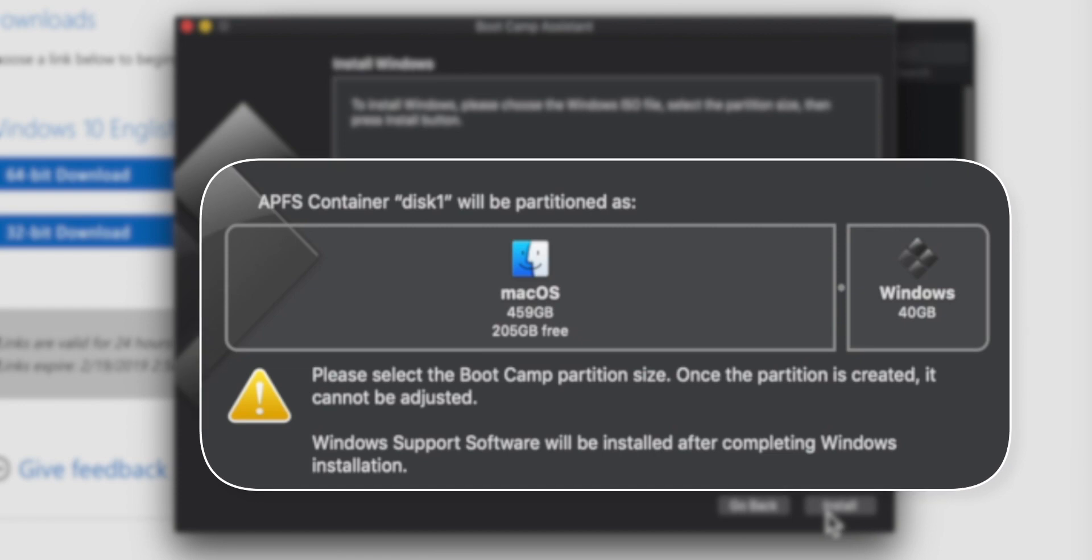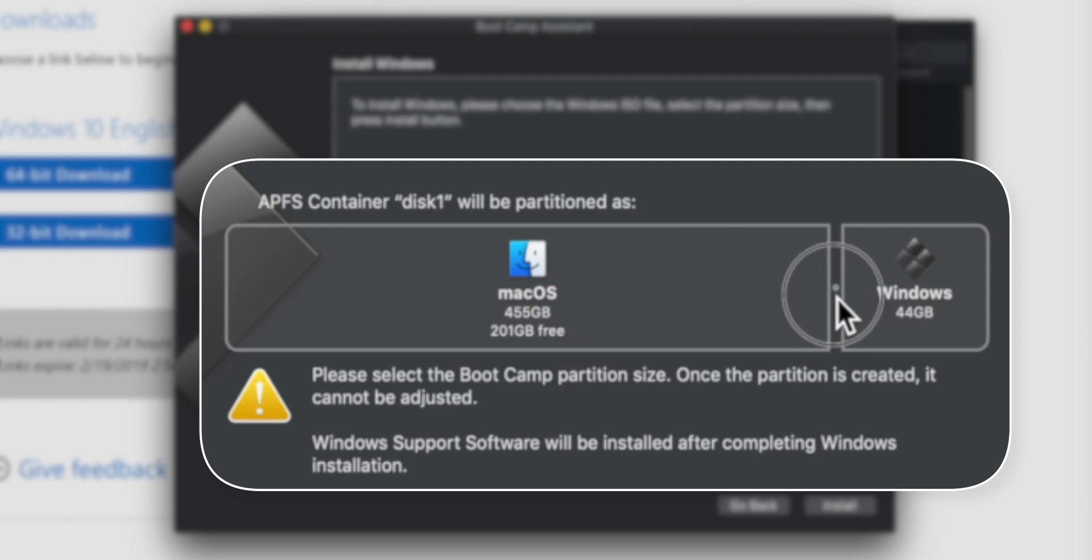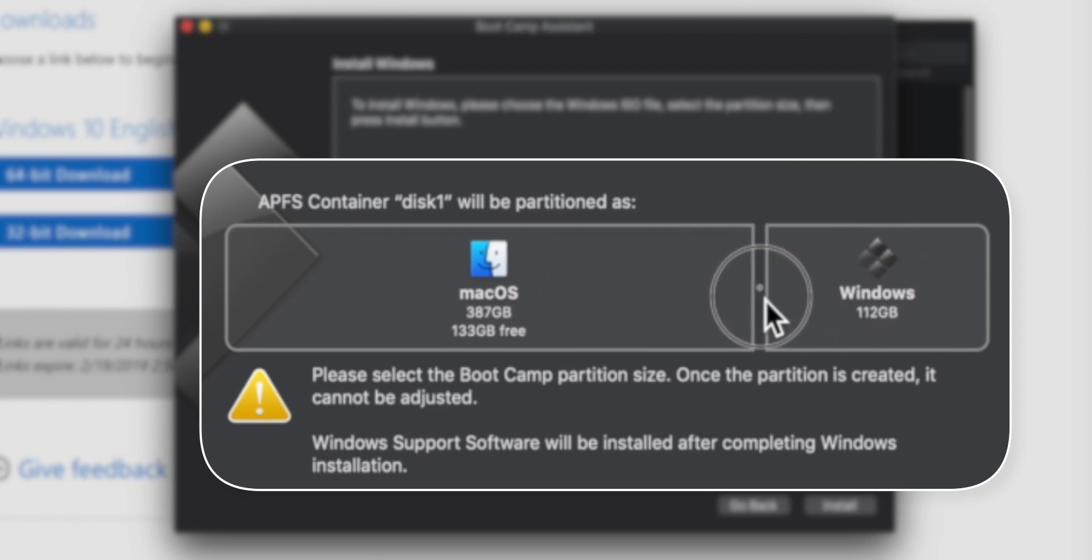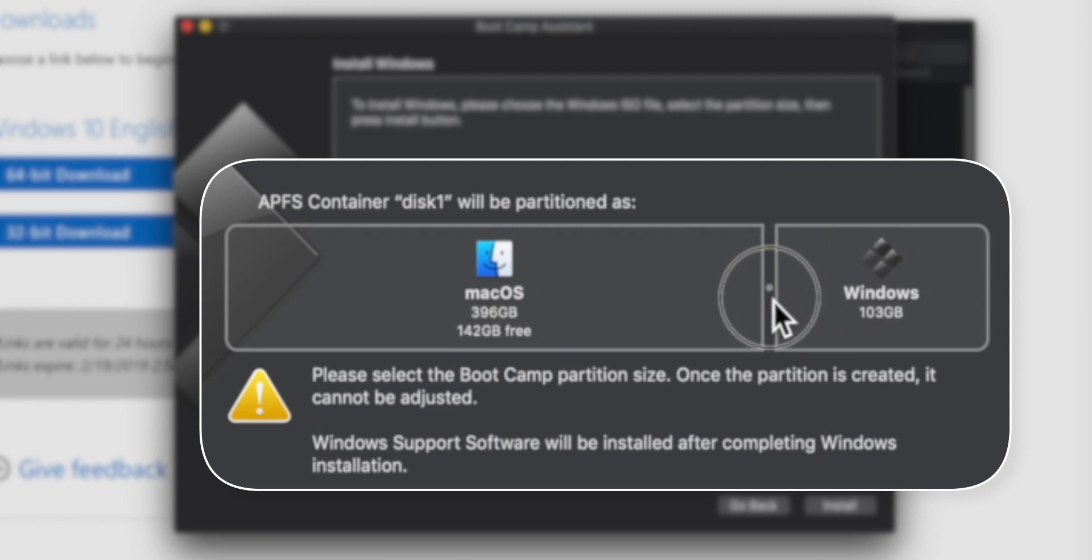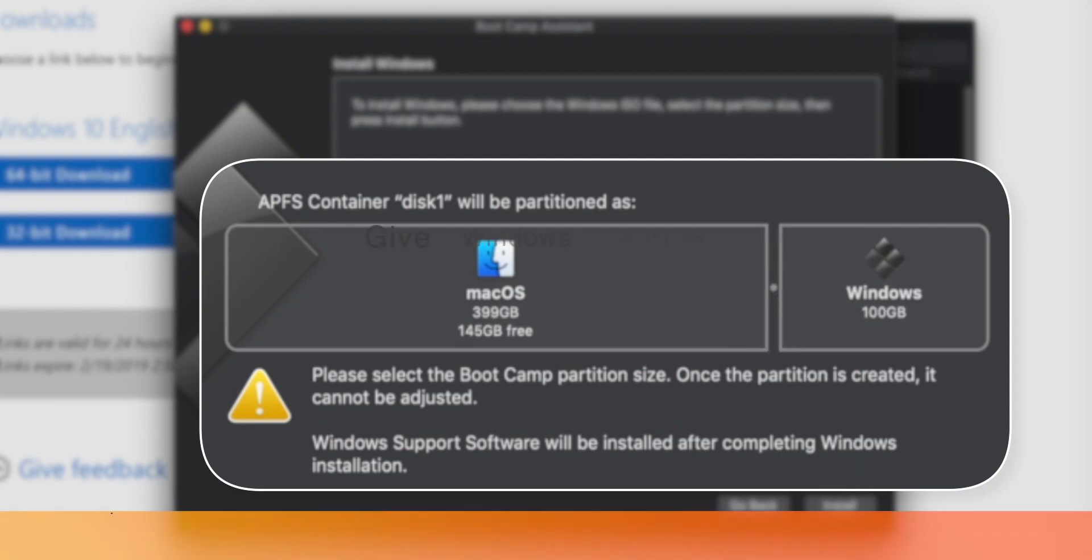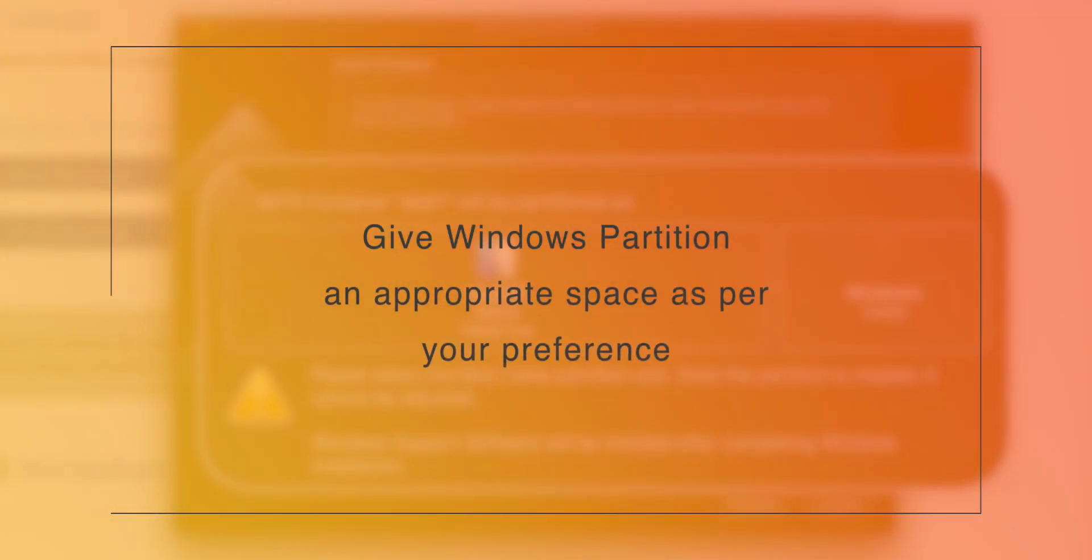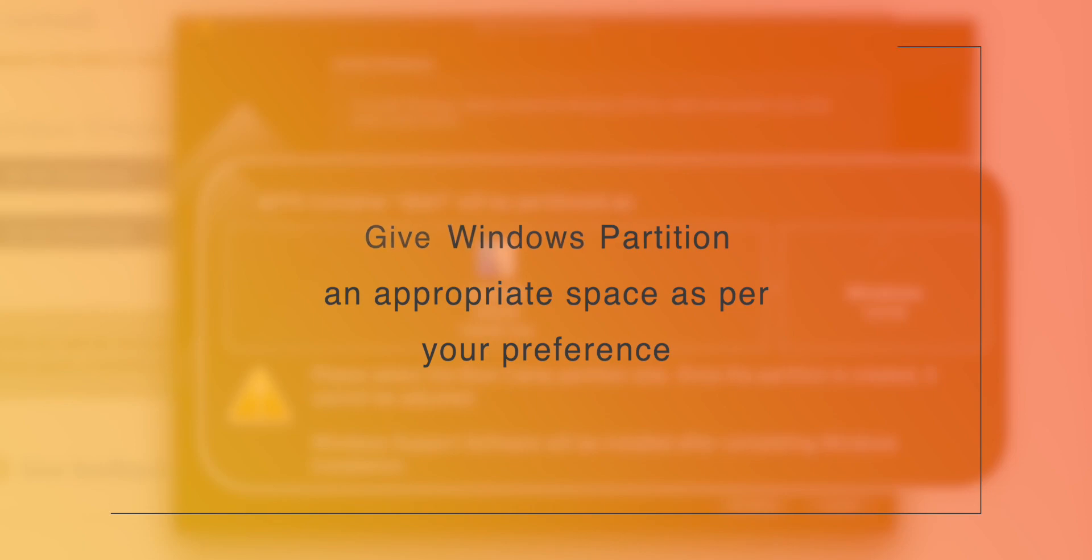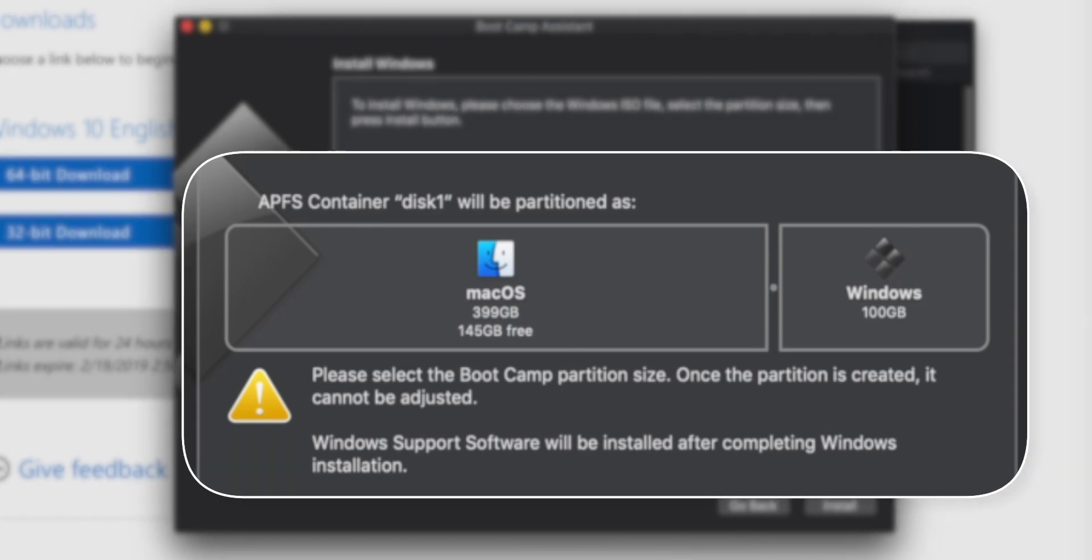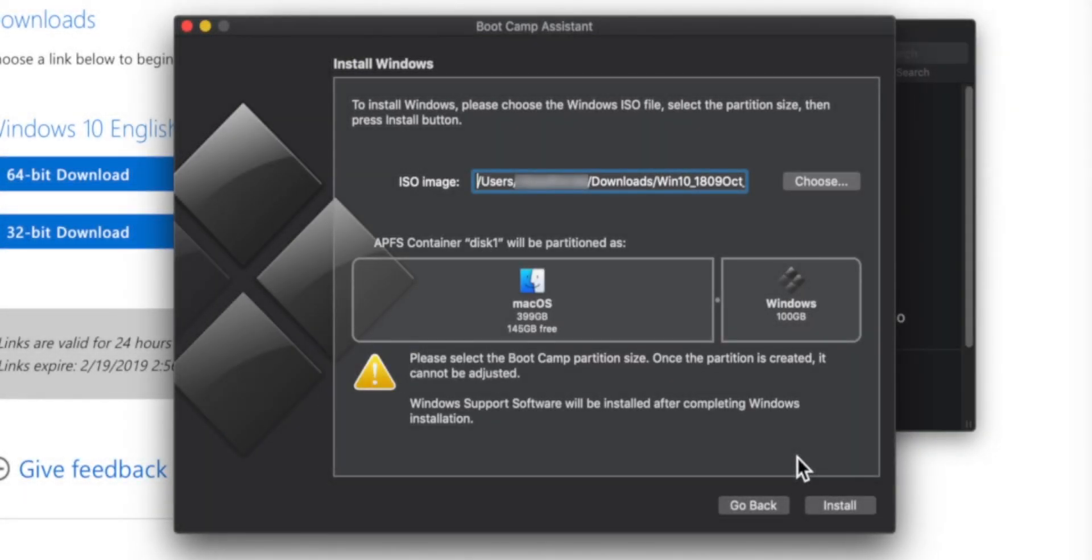After doing that, we need to designate the amount of space you want to give the Windows Bootcamp partition. You can hold this point and drag over to assign the space. Make sure you leave macOS with enough space. I'm giving it 100GB of space, but if you're planning to play games on Windows, you might want to give it a little bit more space. Decide as per your preference. Once you have it set, you just need to click on the Install button.